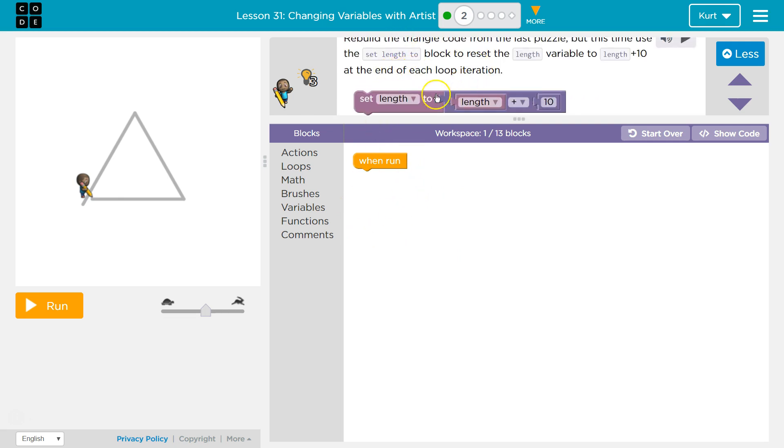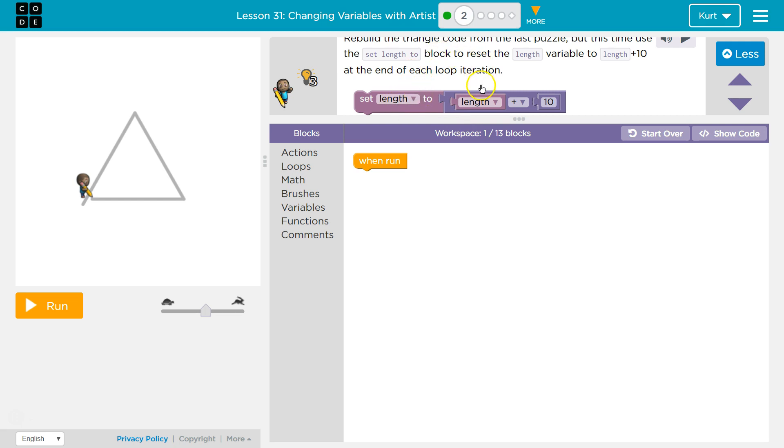At the end of each loop iteration, we want to setLength to be equal to length plus 10. What this tells the computer is, hey computer, I have a new value for length. What is that? It's going to be length, so the old value for length plus 10.